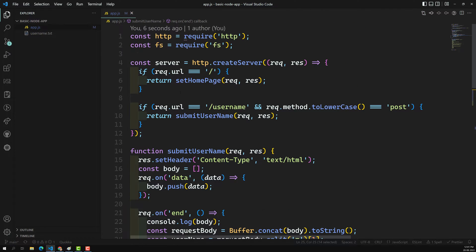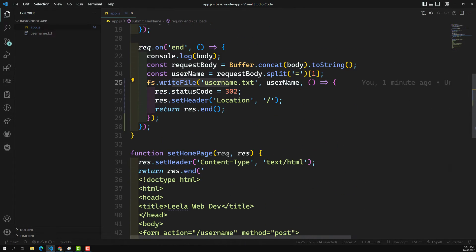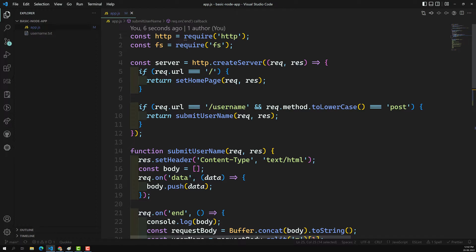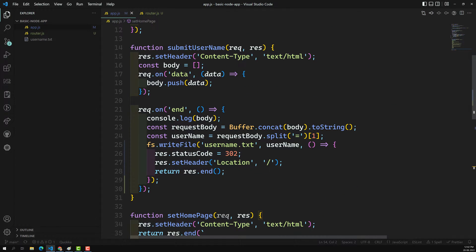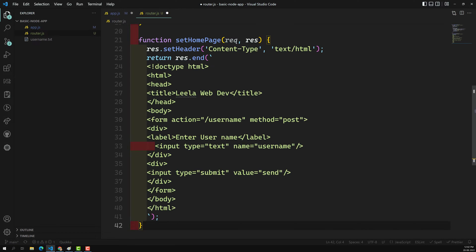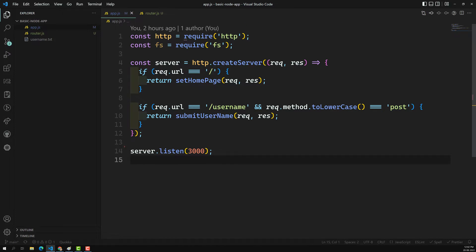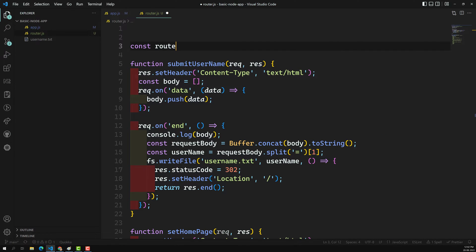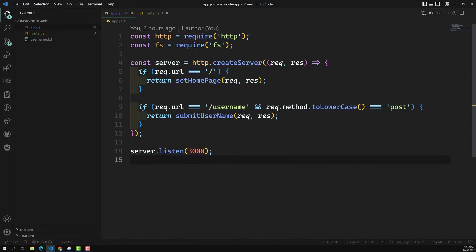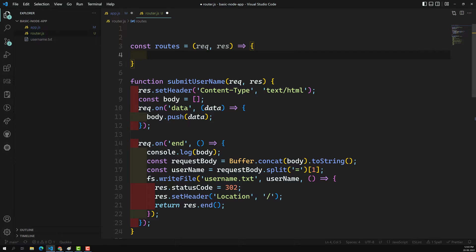Now instead of having all the code in one file, we can divide the code into different separate files so that we can manage it more easily. Just as we are importing HTTP and FS, we can also import local files. Now we can create a router.js file. Whatever code we are having — all those functions — let's remove all that code from app.js and place it in router.js. In router.js, I can write a constant called routes which gets request and response.